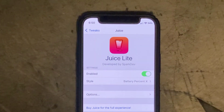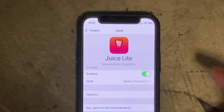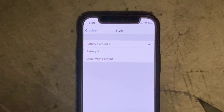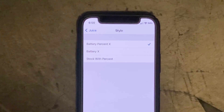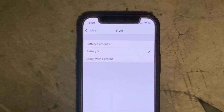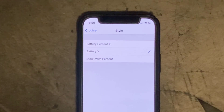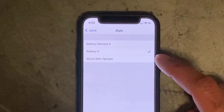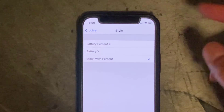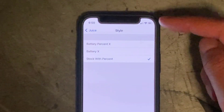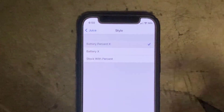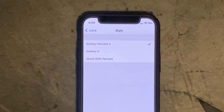There are a couple of other options you can change in here for the style. At the moment it's on the battery percentage X style. If you click on battery X you get just the basic number representing the percentage, or you can have the stock option which is the battery icon but with the number inside it. I just prefer the good old traditional straight-up percentage.